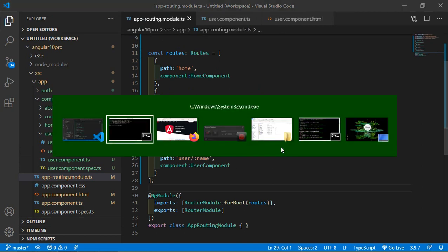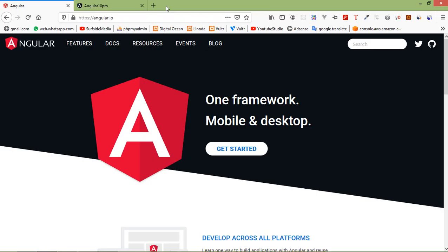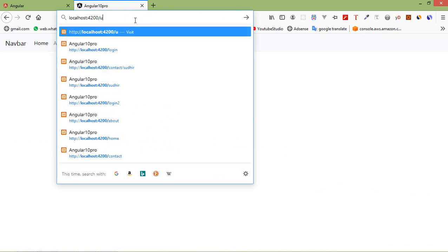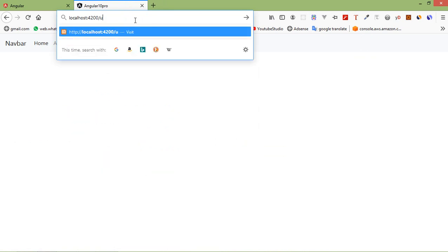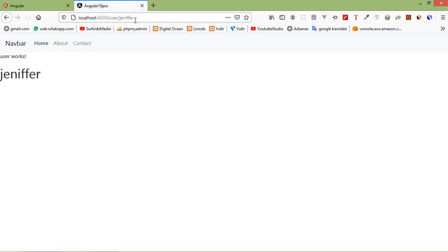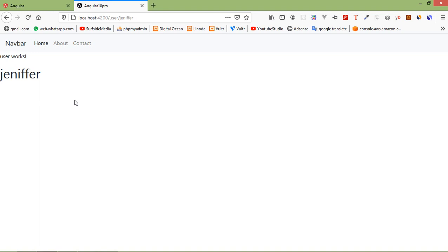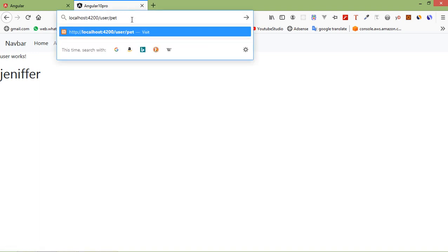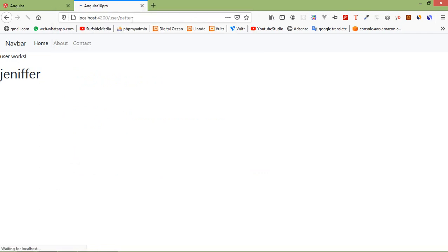Switch to the browser and go to the URL localhost colon 4200 slash user slash. Click here, any name, let's say Jennifer. Now press enter. Here you can see the user component and the name Jennifer. If I change the name, let's say Peter, and press enter, you can see here the name Peter.